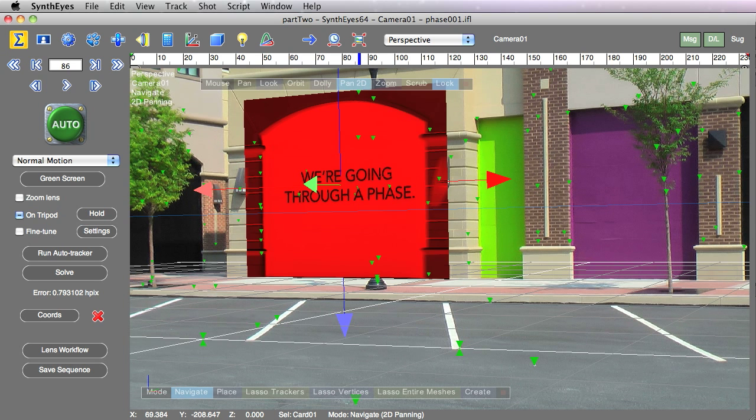Here in Part 3, we are going to add another card, this time with a pre-existing graphic on it, then export to After Effects.